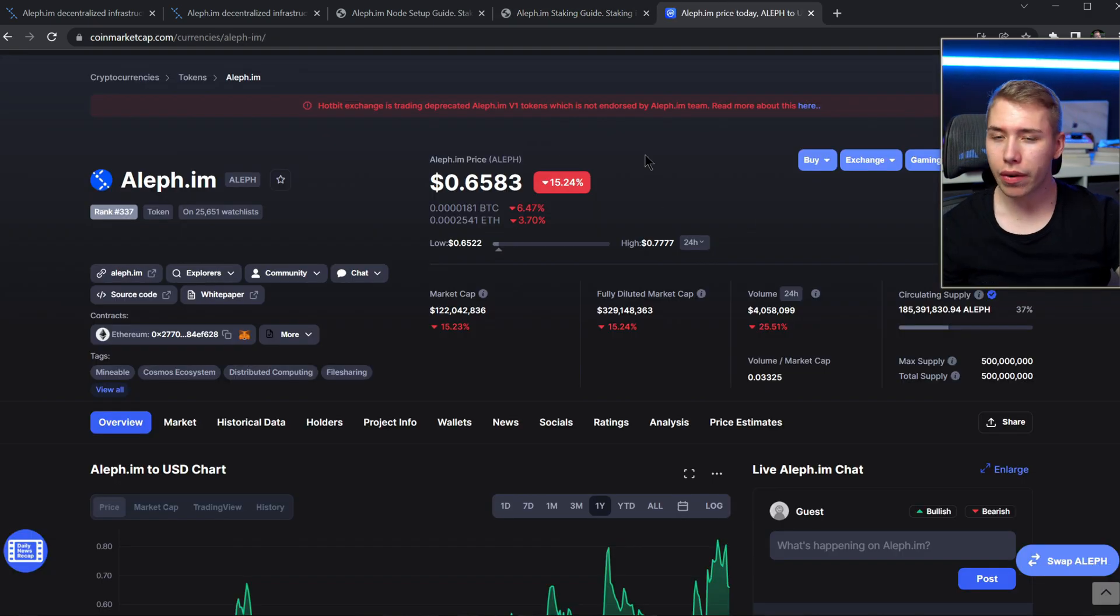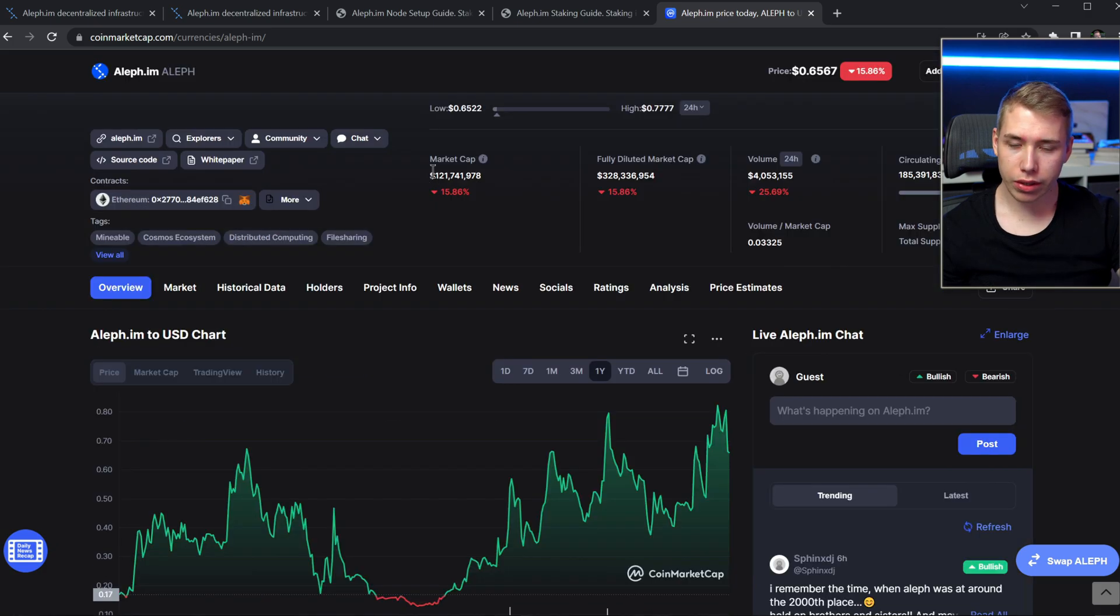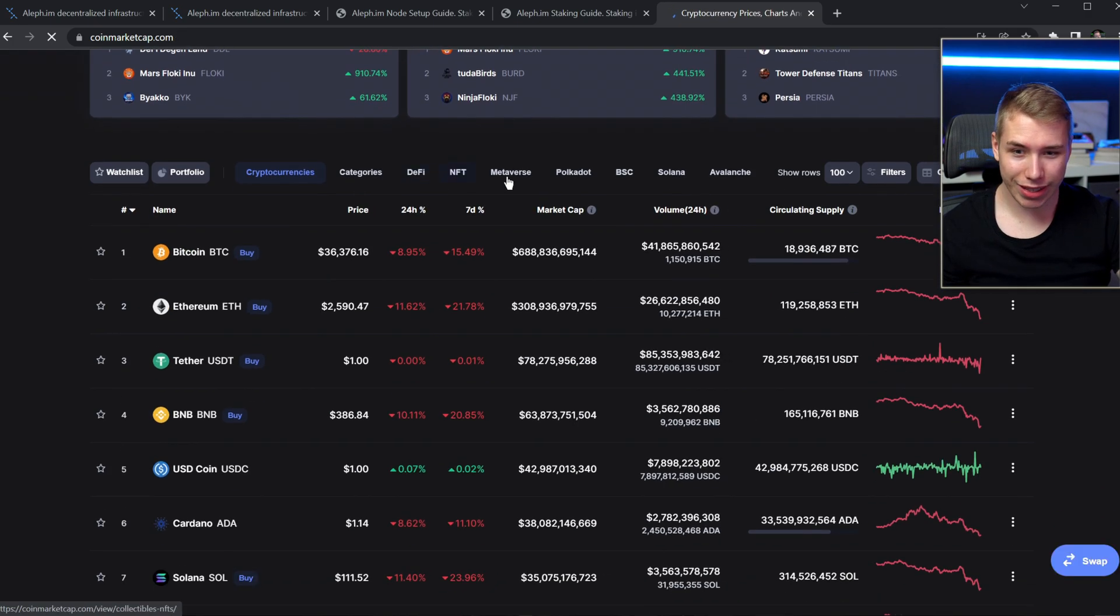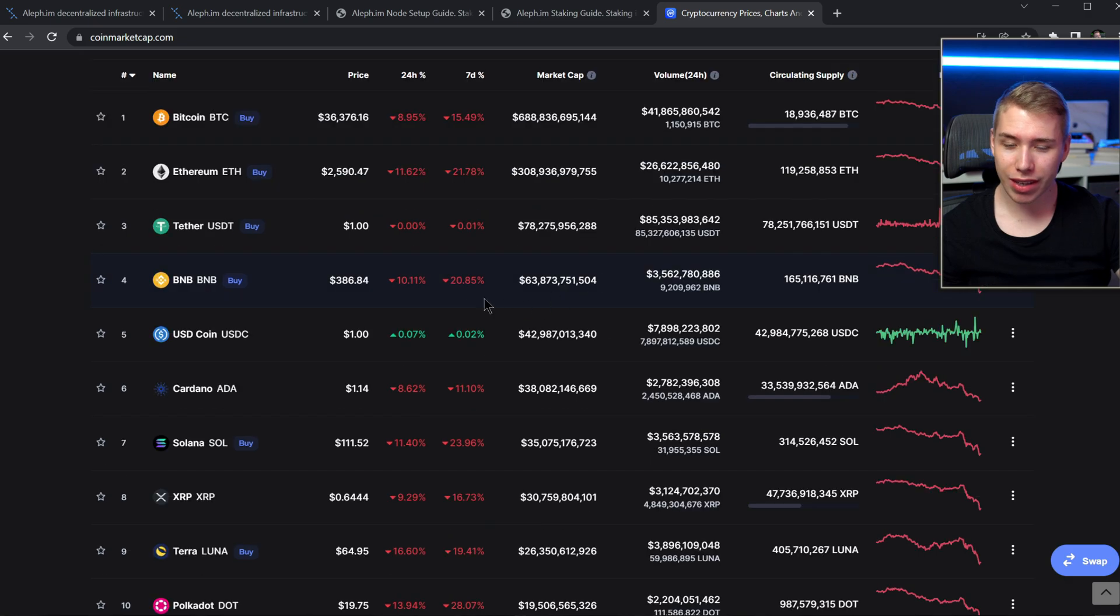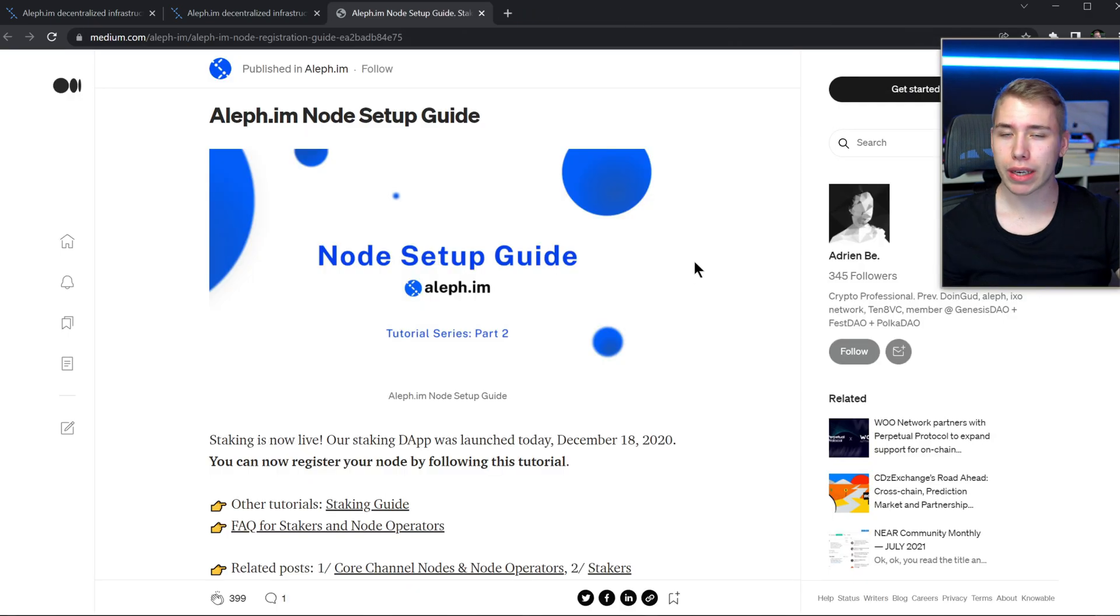As of right now a single token is 65 cents, with 121 million market cap. Keep in mind, today's a pretty bad day for crypto. Unless you're holding stablecoins, then it's an awesome day apparently.